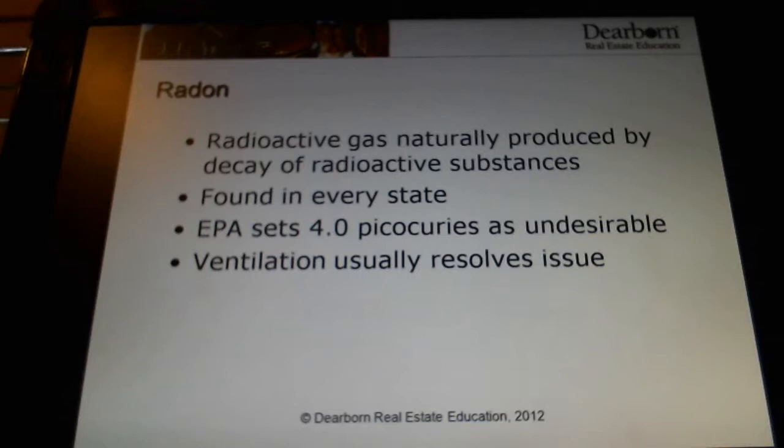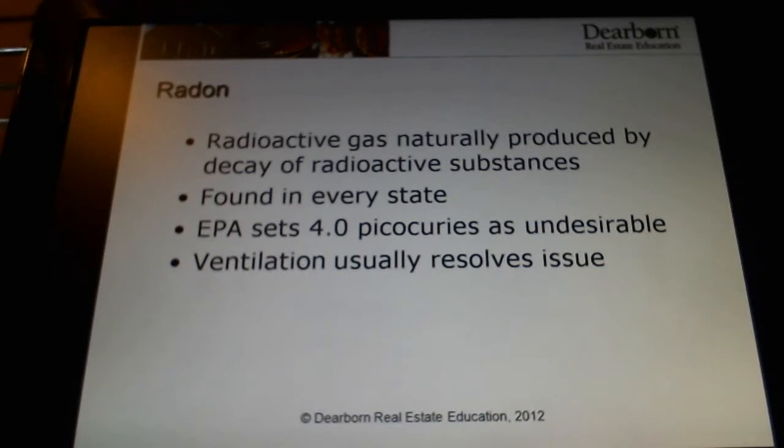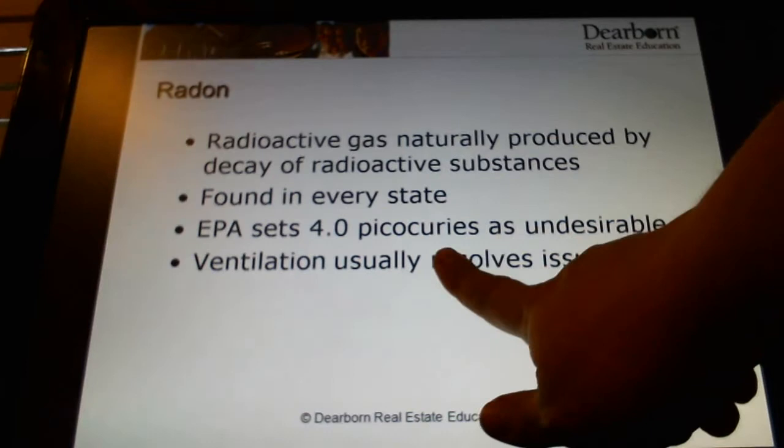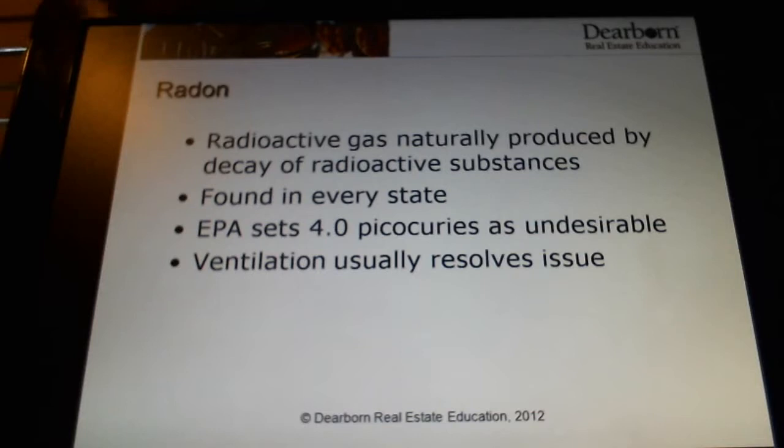There is a federal action level. Some people call it the safe level, but that's not really the accurate way to refer to it, because the EPA — the Environmental Protection Agency — officially says there is no such thing as a safe level for radon. But they set this action level, which is four picocuries per liter of air, as an undesirable level. In other words, if your measurement of radon is above that, then you should take action.